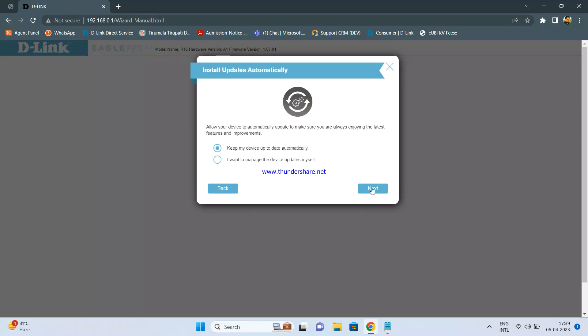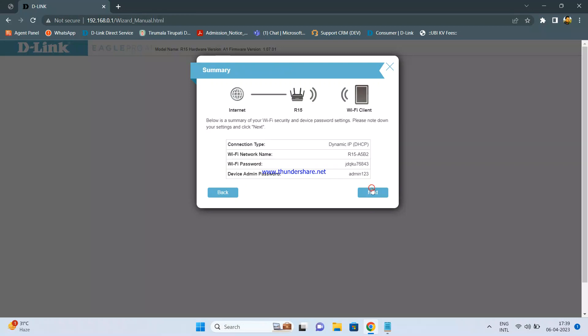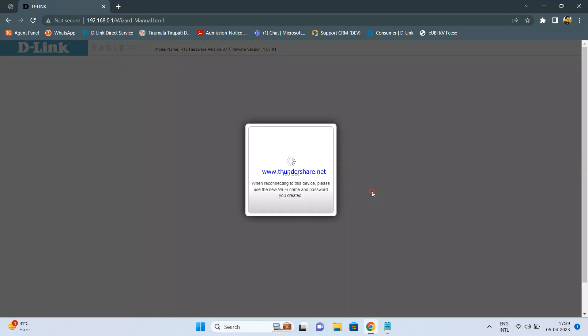You can click on 'Keep my device up to date automatically.' Whenever there is a firmware update, it will give you a notification on the router login page and you just have to click on Update. This will be the summary — click Next. Wait for some time and let the settings save.